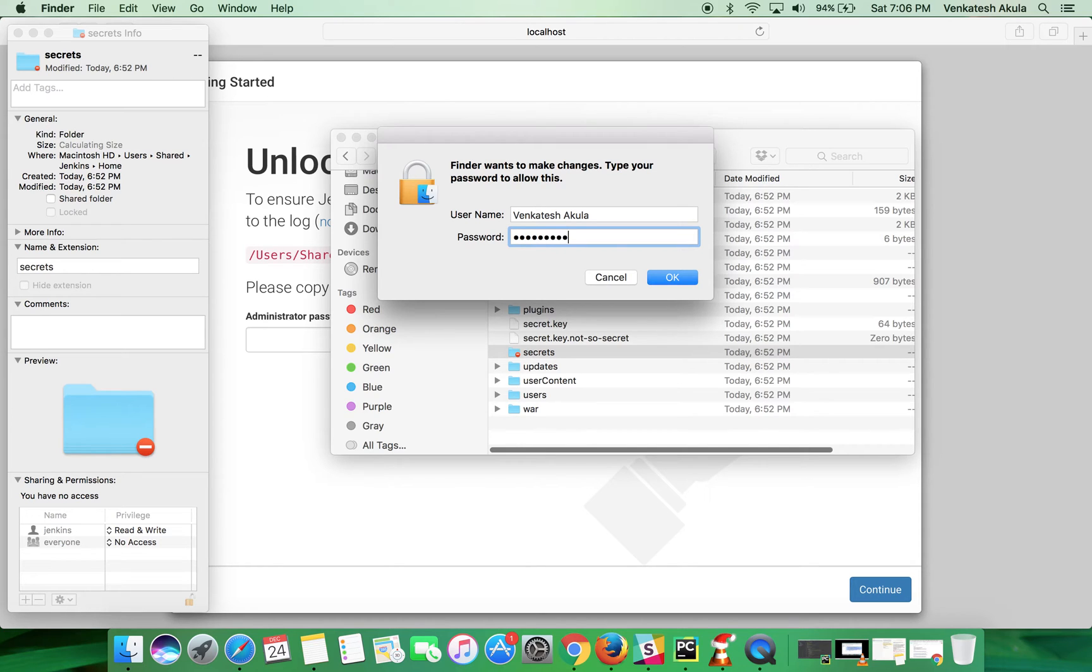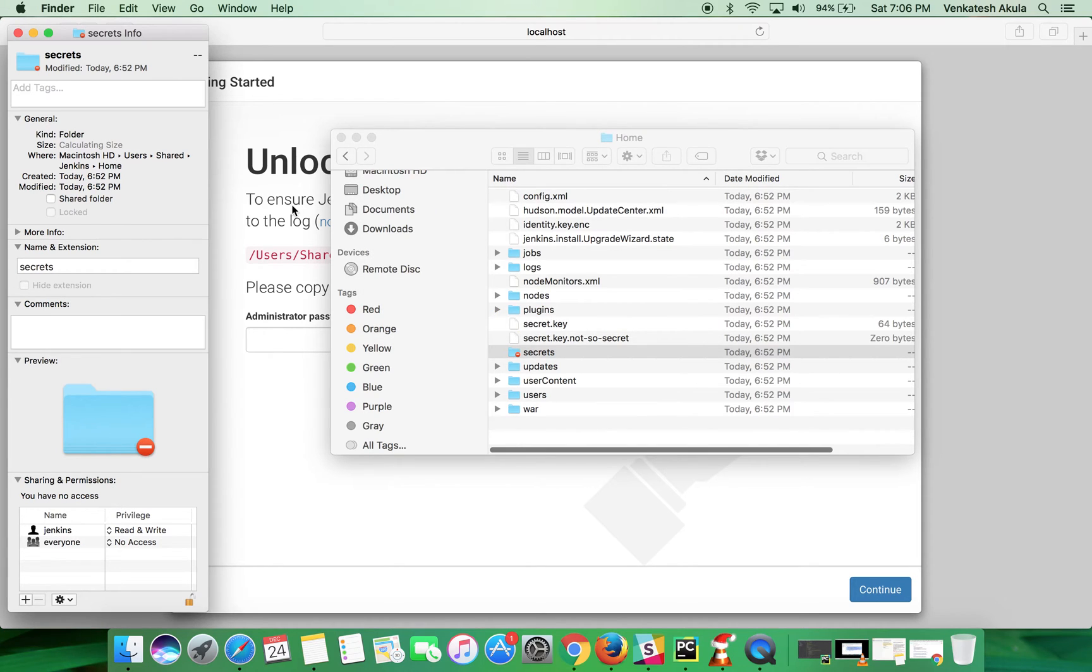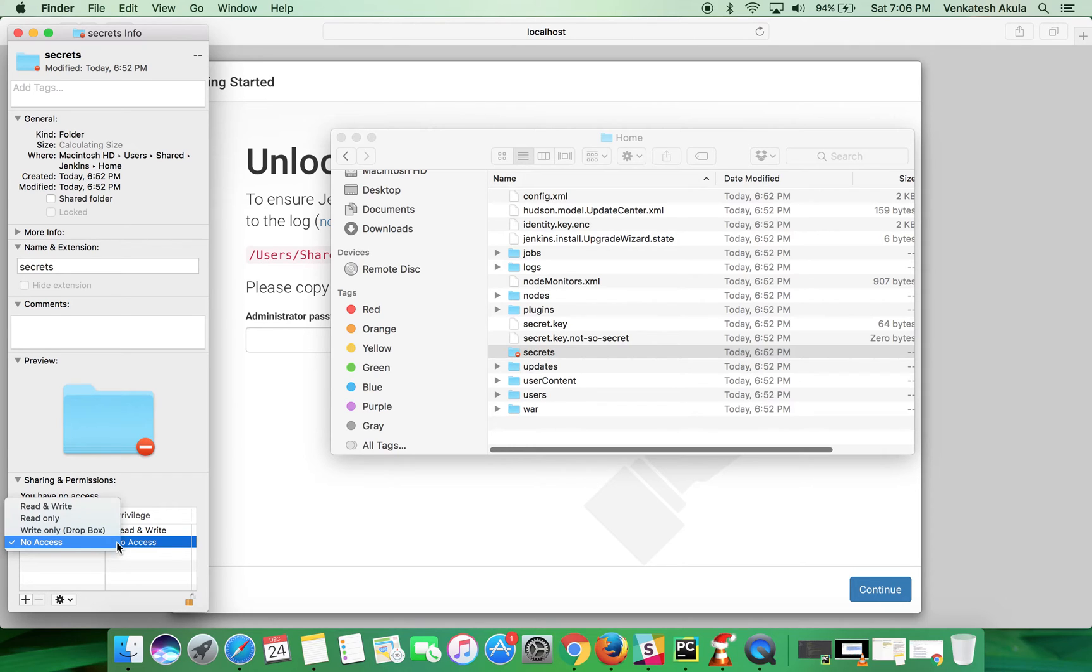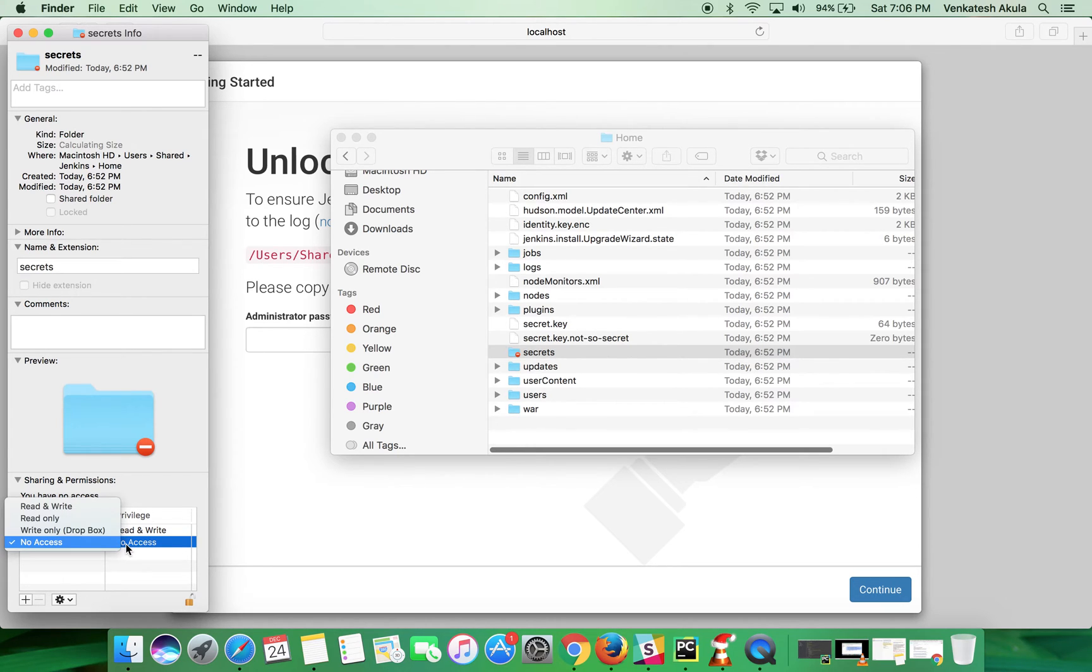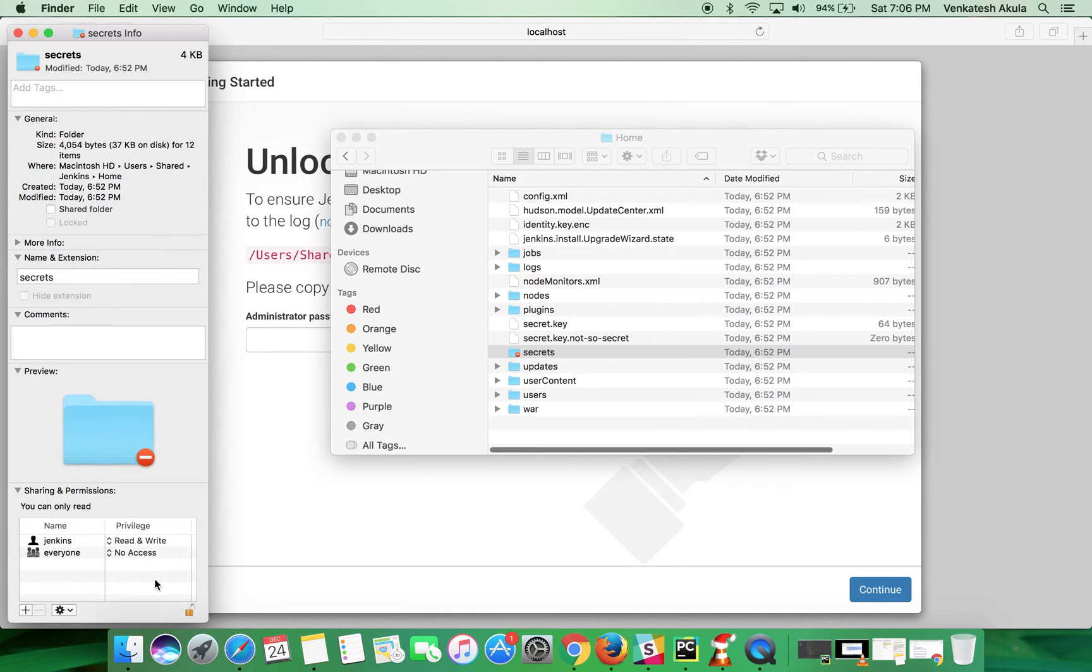Once you have done it, click on everyone, click on the drop-down icon and choose read only. Click on the lock icon again.